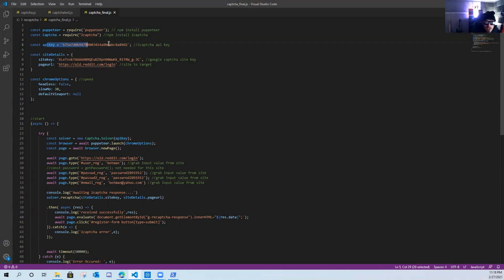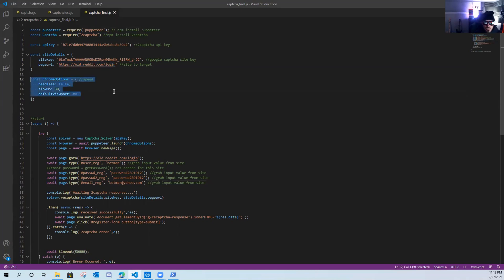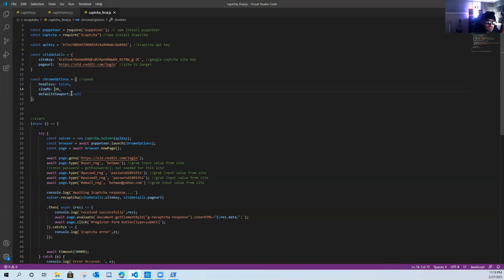Here I have my API key. I'll go over that more in a minute. Here we have the Google site key for the capture box. Here is our target site, old reddit.com. Here we have Google Chrome in slow mo for 30 seconds.